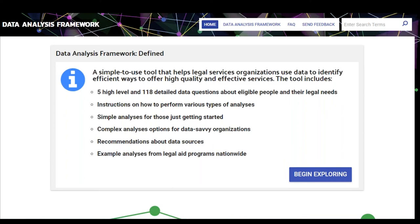I'm going to go ahead and take us to the site. This is the home page, and for anyone who wants to follow along on the site, the URL is https://daf.lsntap.org, and that will get you to the home page here.